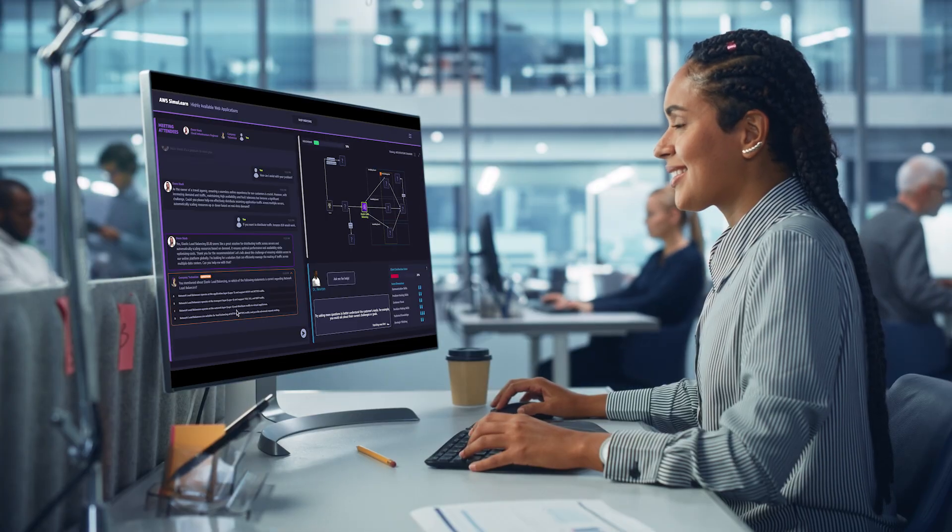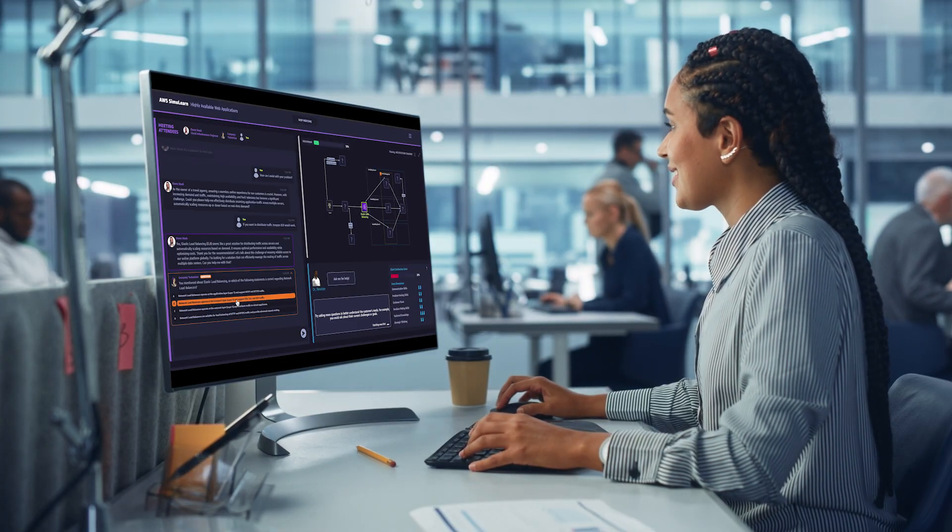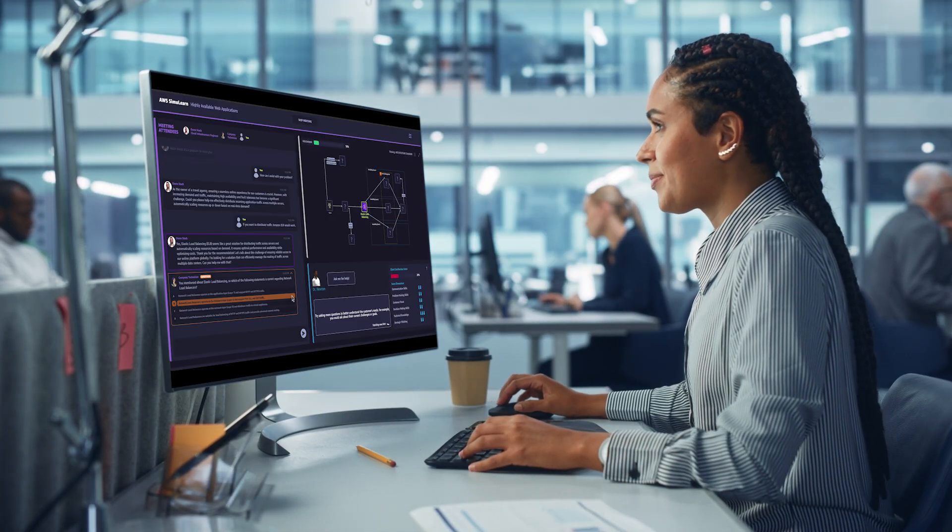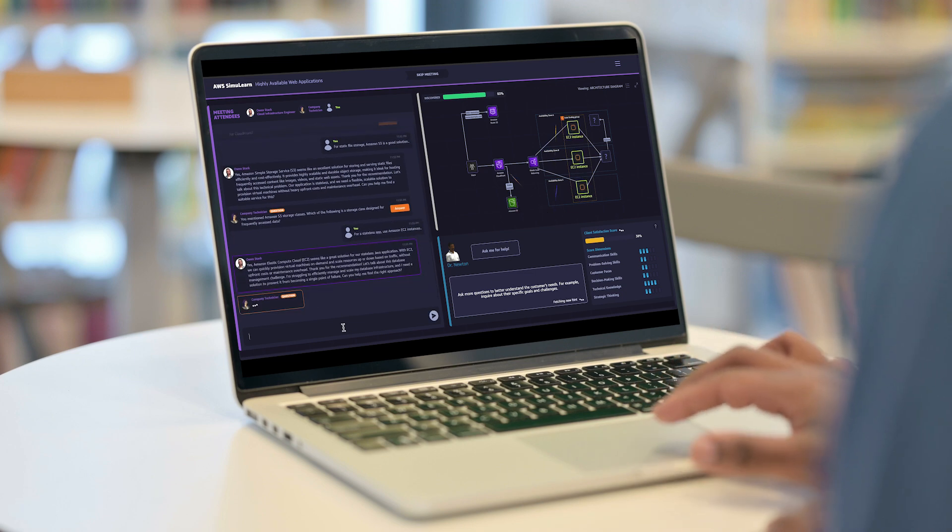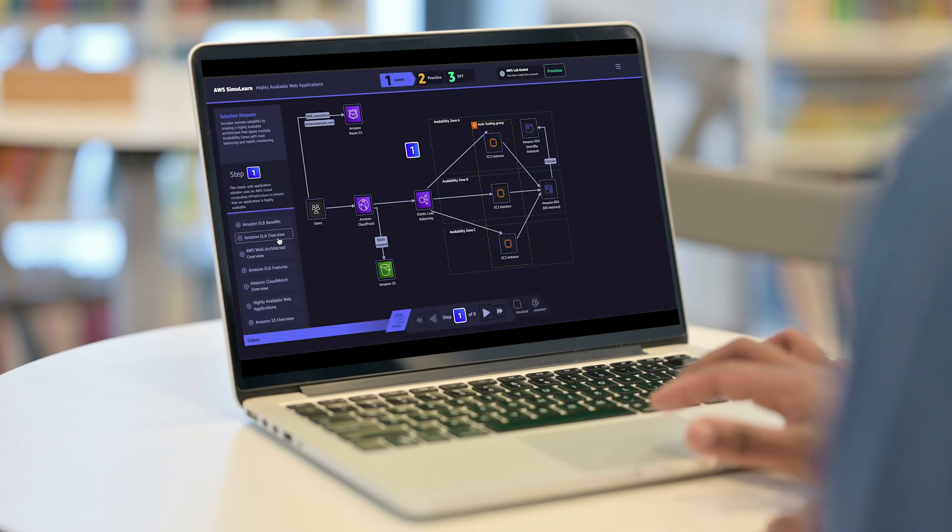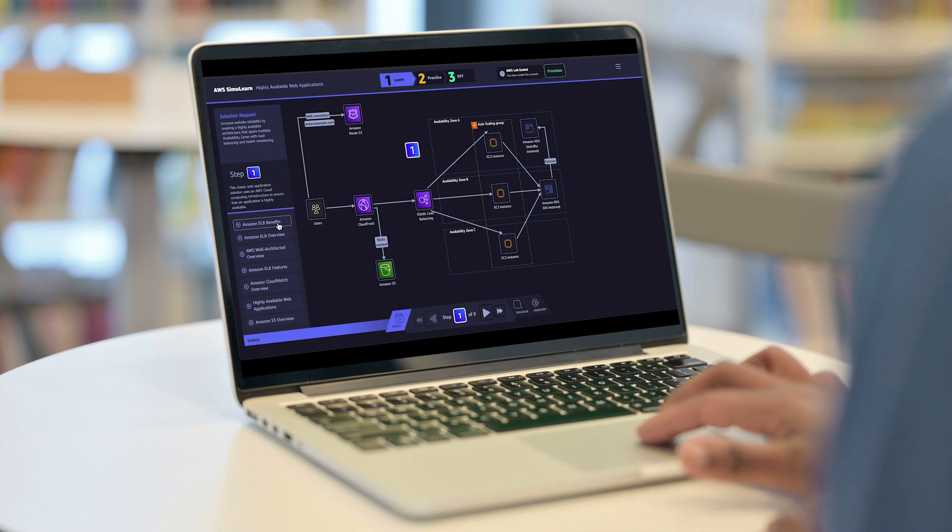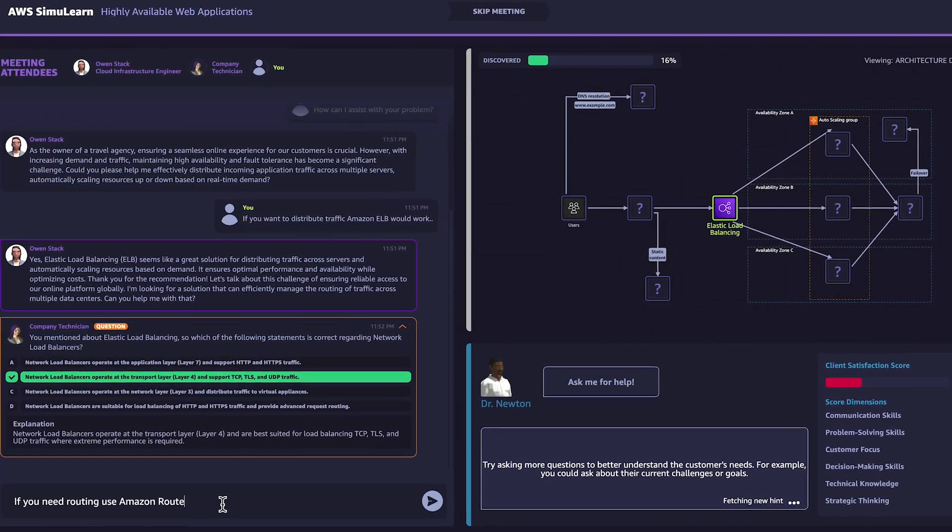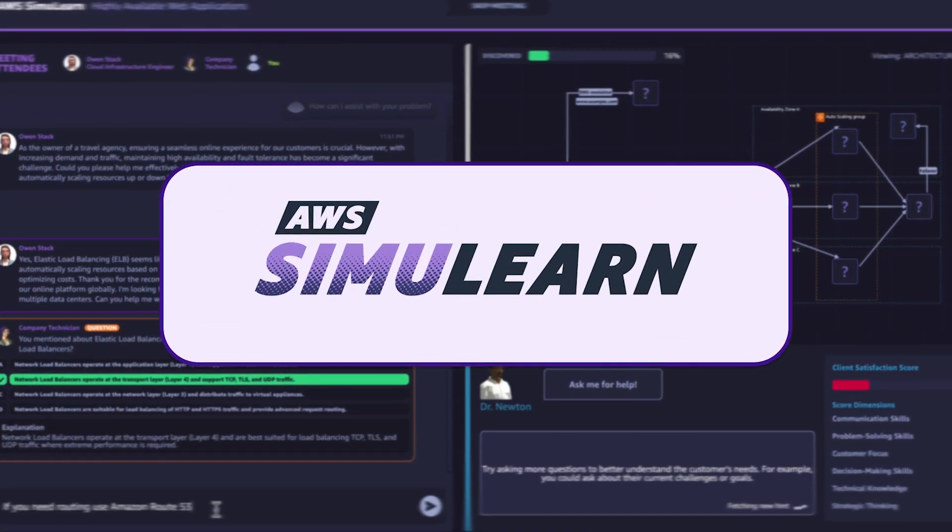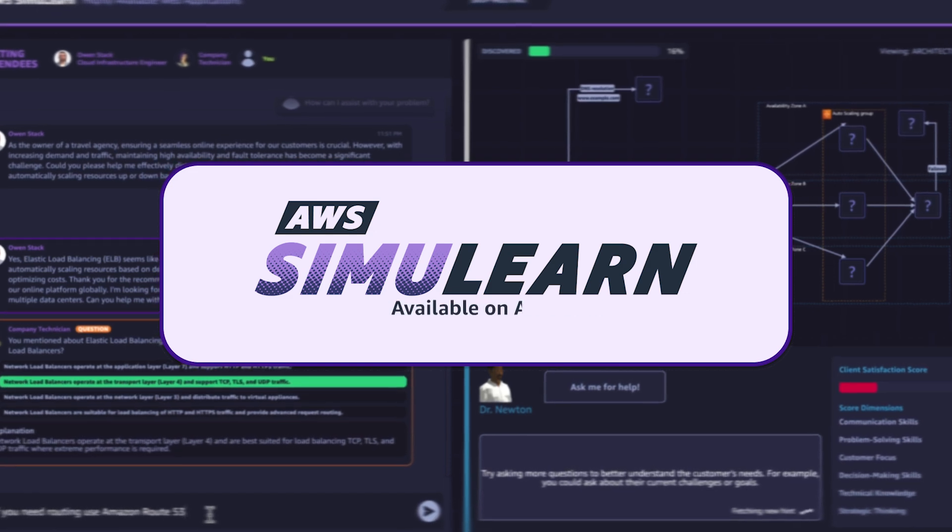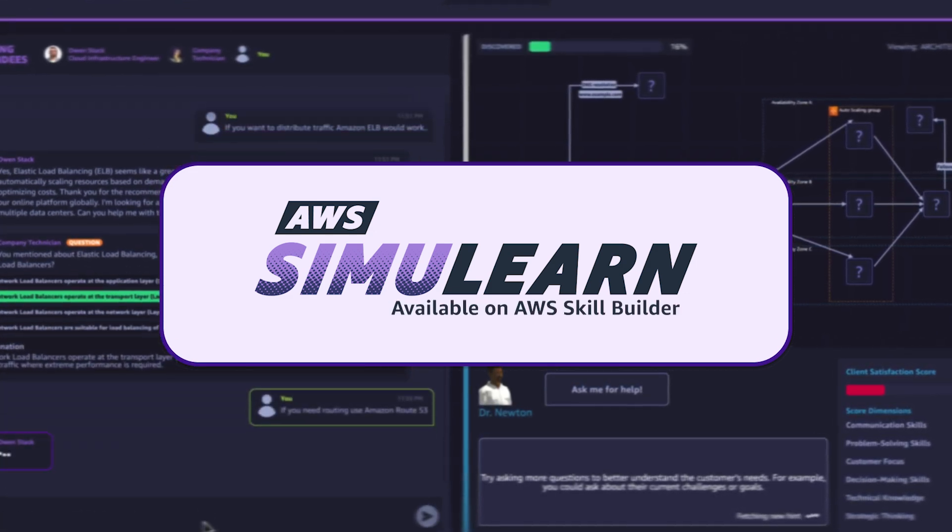Immerse yourself in lifelike simulations and sharpen soft skills like communication and dynamic problem solving, empowering you to build real-world AWS solutions. Accelerate your cloud journey by simulating the field with AWS SimuLearn on AWS SkillBuilder.